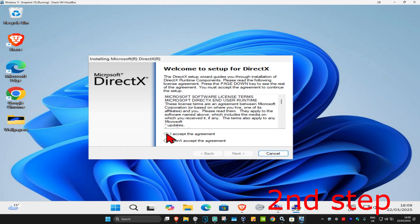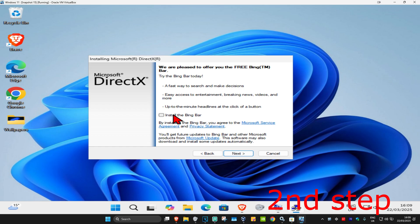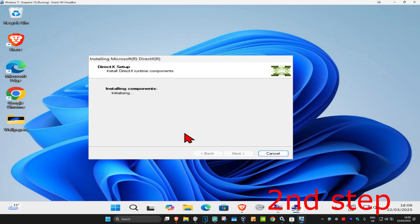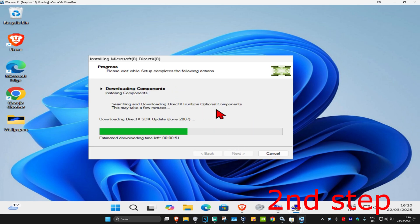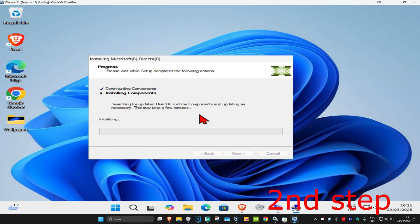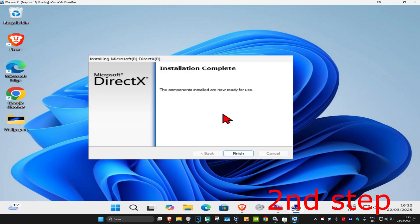Once the installer opens, click I Accept and then click Next. You can untick the optional offer and click Next again. It will now start installing the components — wait for it to load. Once that screen appears, click Next and wait for the components to finish installing.